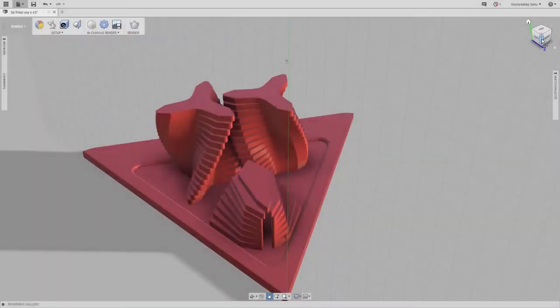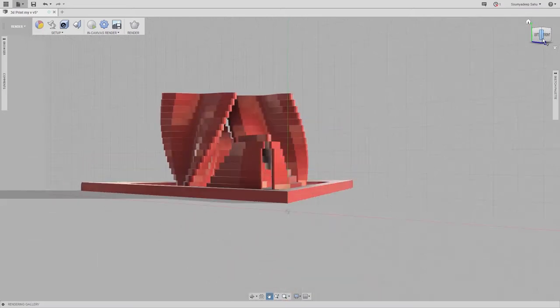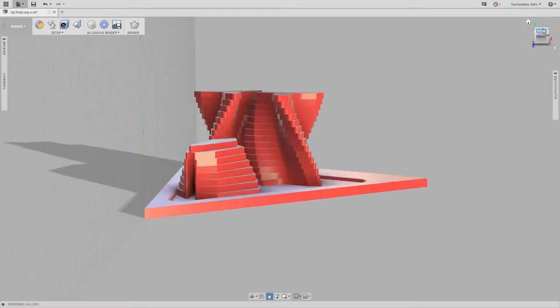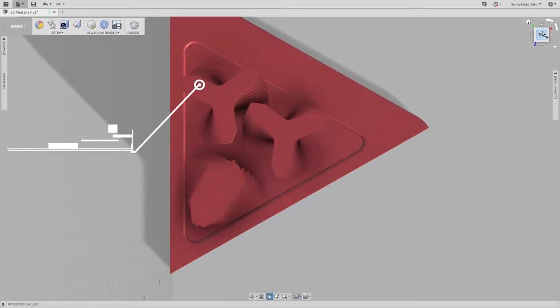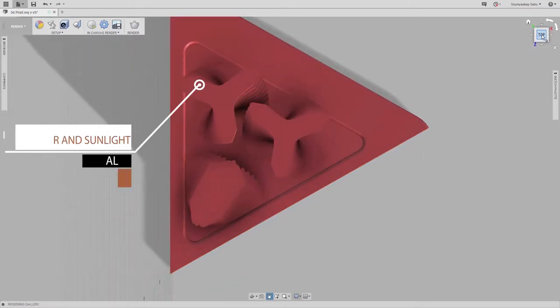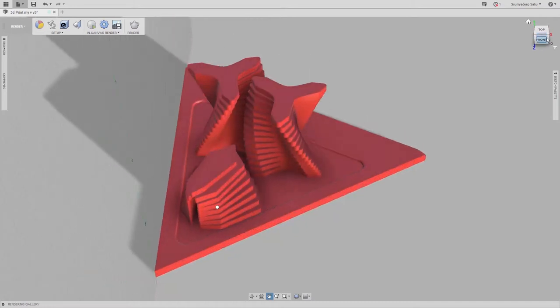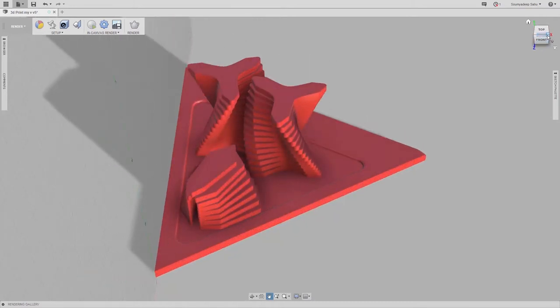The twin spiral towers here serve as vertical farms with maximum availability of sunlight and air due to the spiral design. The smaller structure is a floresteel for flowers and herbs.